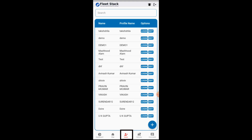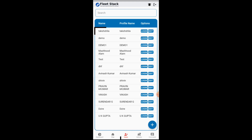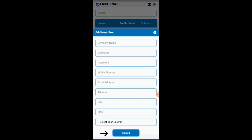The login button allows you to log in to a particular user. The edit button allows you to edit the details of the users. New users can also be added to the software with the add new user button by entering the details and pressing the submit button.